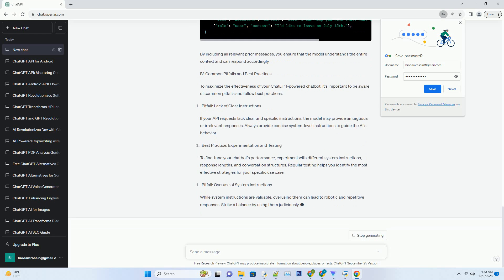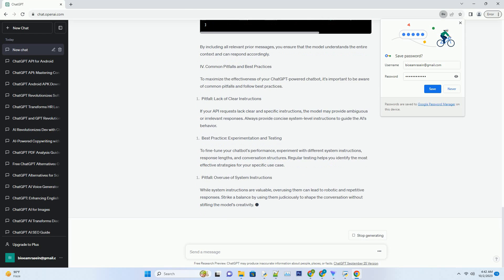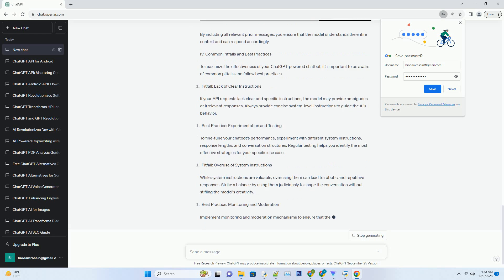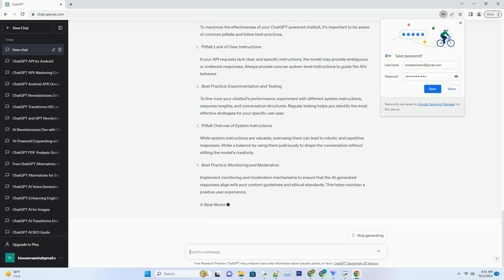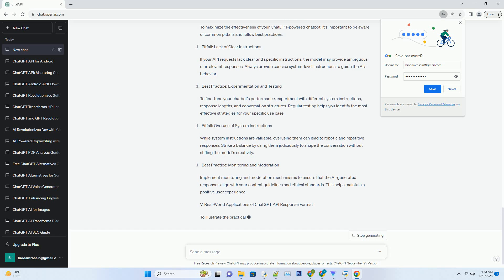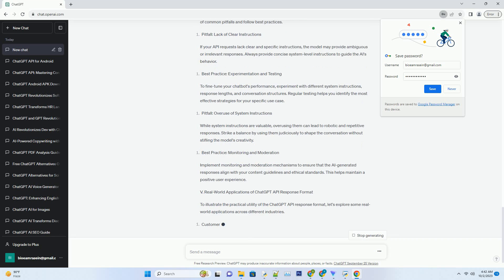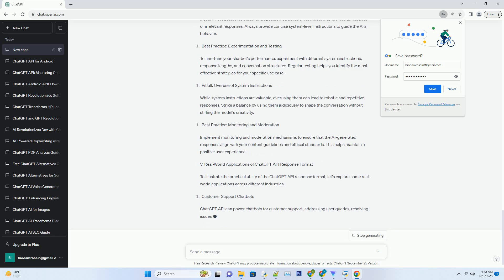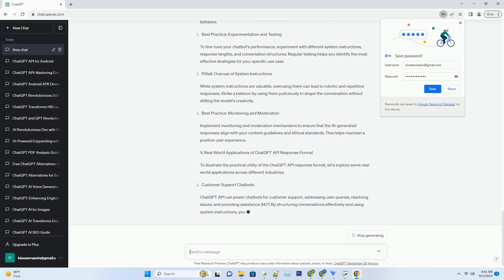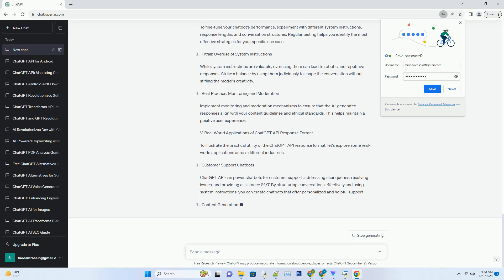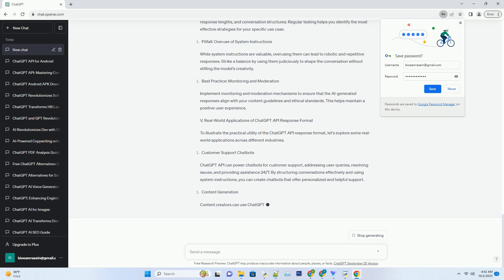Here's an example of how messages are structured in an API request. Python code: Role: system, Content: you are a helpful assistant. Role: user, Content: tell me a joke.